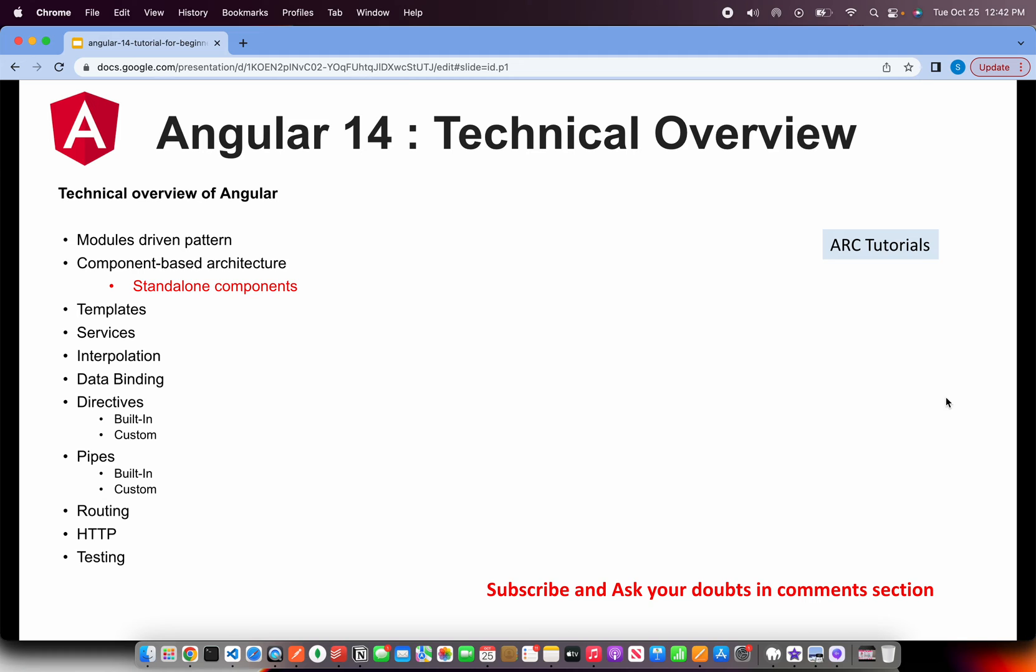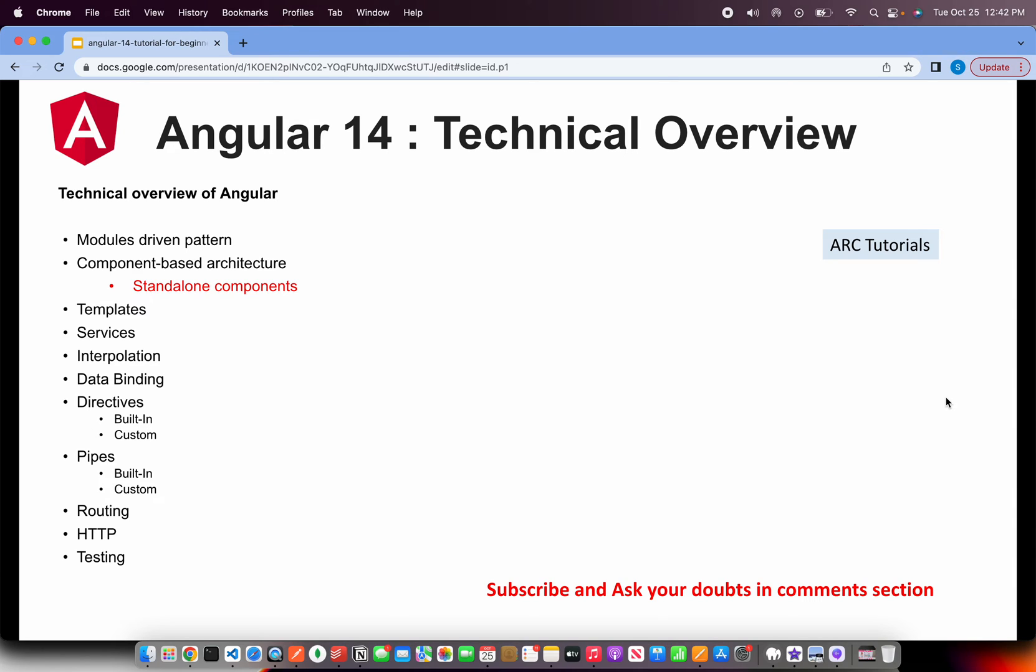Now little bit of technical overview like what all we will be covering as part of our learning series, what are the important pieces of Angular or the building blocks of Angular. I told you Angular is a modular architecture, which means we will have a lot of modules that we'll work with, we will have a lot of components which belong to certain modules. In Angular 14, the new edition is the standalone components, so we will learn about them as well.